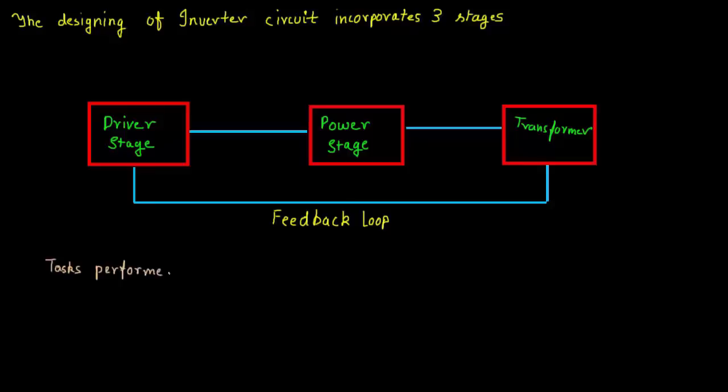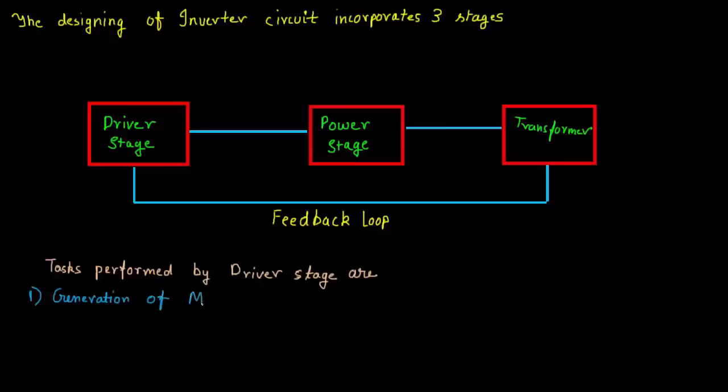The tasks that are performed by the driver stage is very critical. Basically, you can say that the driver stage is the heart of the entire inverter circuit. So the first task is the generation of the modified sine wave using a pulse width modulation technique.